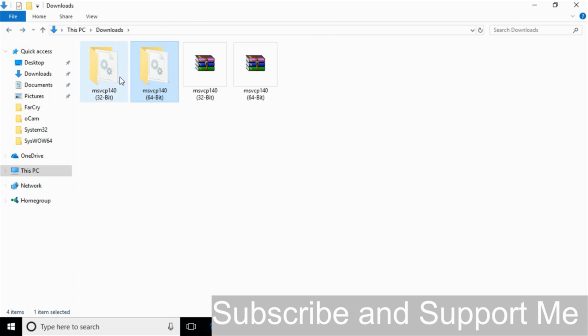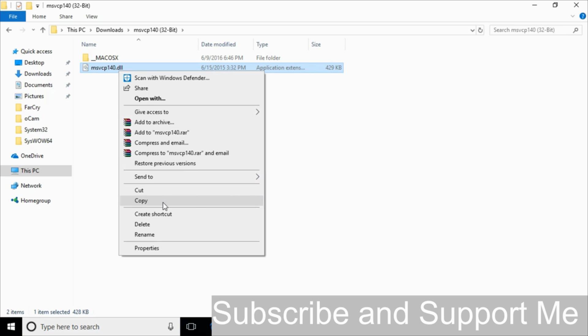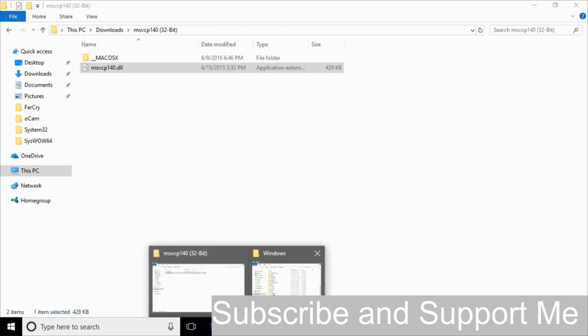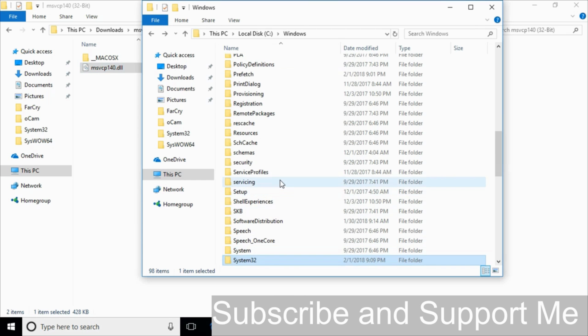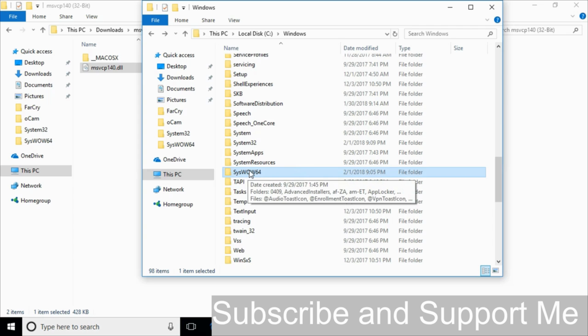Now just go and copy the 32-bit DLL file to solve the problem for 64-bit operating system. We have to copy the 32-bit DLL file again. Go to your windows folder. And here search for sys wow64 folder. Here we have sys wow64 folder, just go and open that.